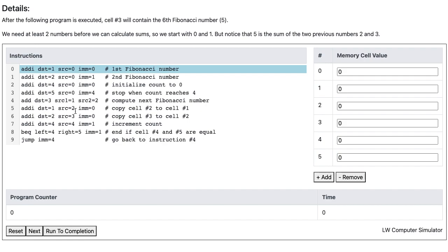Instruction 5 copies the value in memory cell 2 to memory cell 1. Instruction 6 copies the value in memory cell 3 to memory cell 2. Instruction 7 increments the count by 1. Instruction 8 compares the value in memory cell 4 and memory cell 5, and if they are equal, it will skip instruction 9 and finish the program.